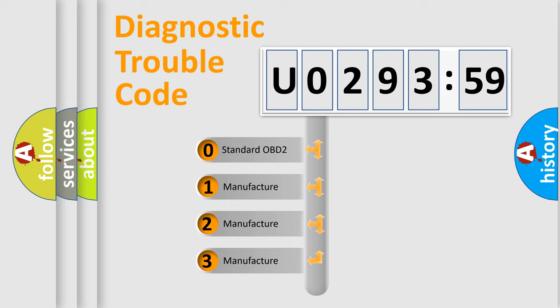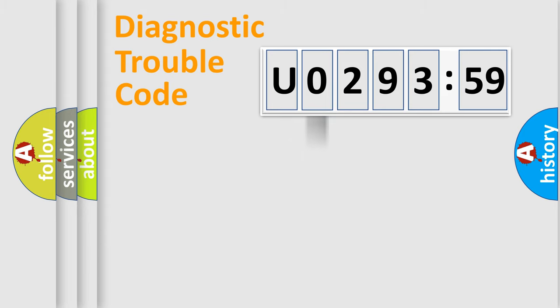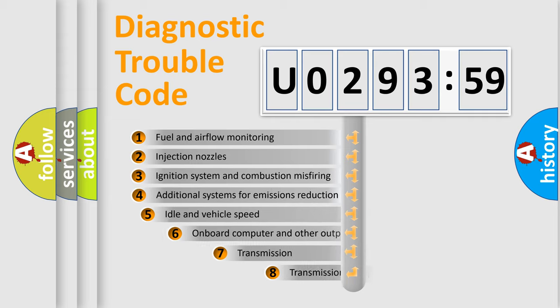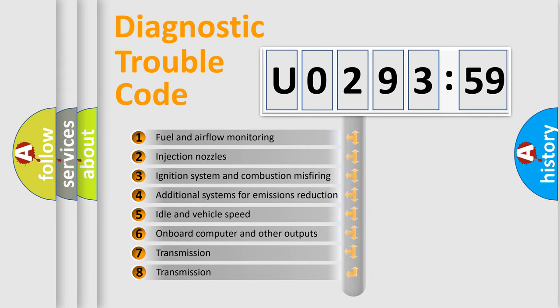If the second character is expressed as zero, it is a standardized error. In the case of numbers 1, 2, 3, it is a more prestigious expression of the car specific error.